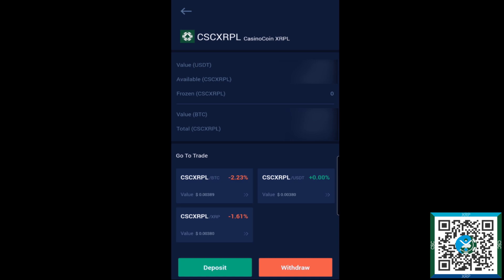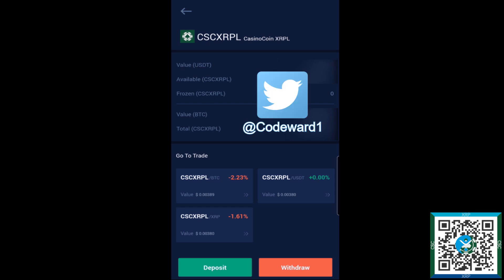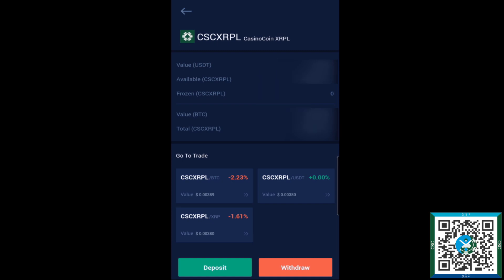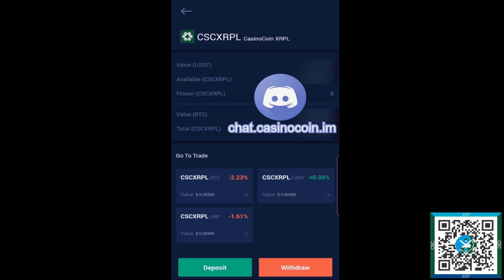If you do have any questions, feel free to reach out to me on Twitter via @CodeWard1 or I'm also available in the CasinoCoin Discord via chat.casinocoin.im. If you have any questions feel free to reach out and thank you again for tuning in.